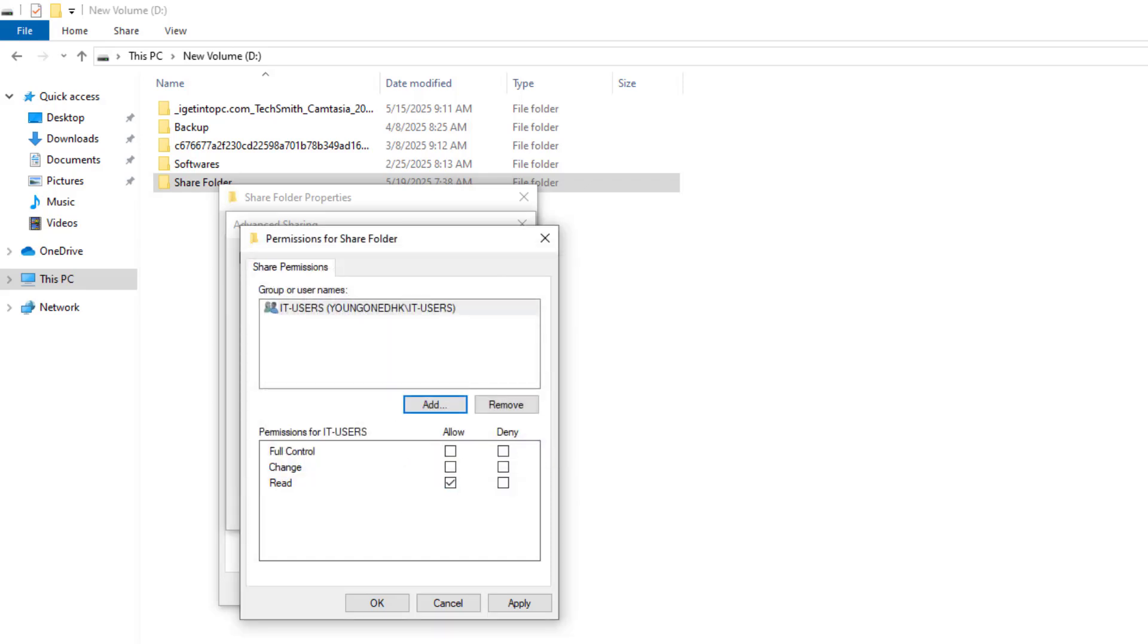Select Permissions. Read: view only. Change: view, add, delete. Full control: do everything. Best Practice, use Change for most users and reserve Full control for admins only.